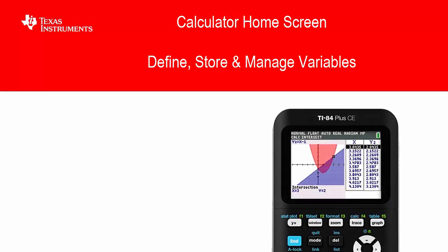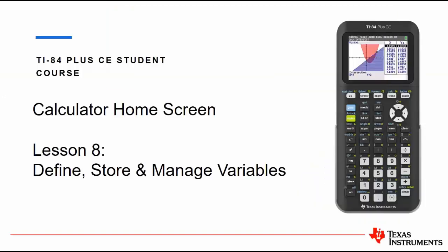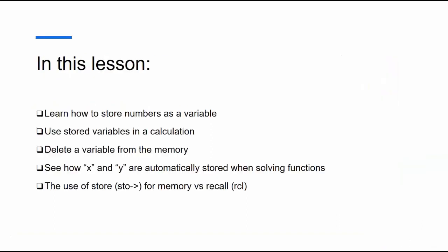Hello and welcome to our lesson on the TI-84 Plus CE student course. In this video we are focusing on the calculator home screen and how to define, store, and manage variables.